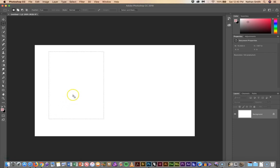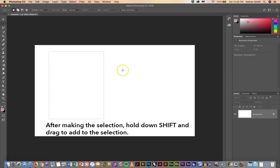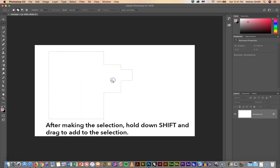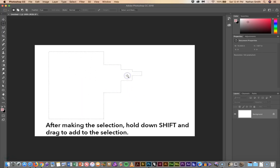Another thing that you can do in most of the selection tools is if you hold your Shift key down after you've made your selection the cursor will change to a plus and you can add to your selection.